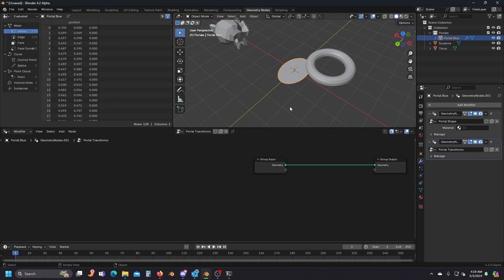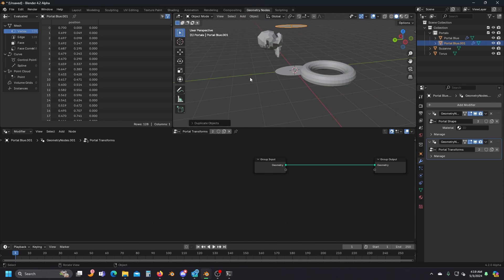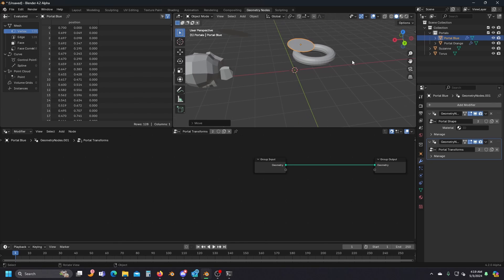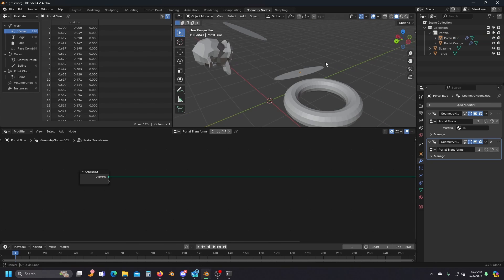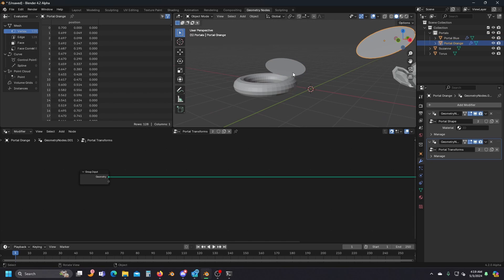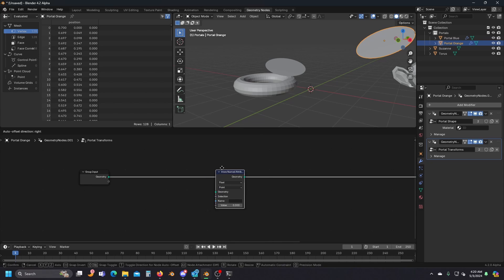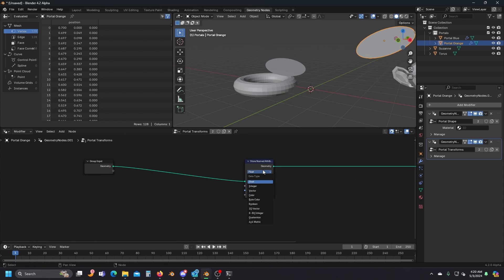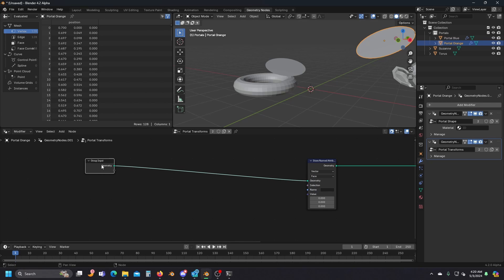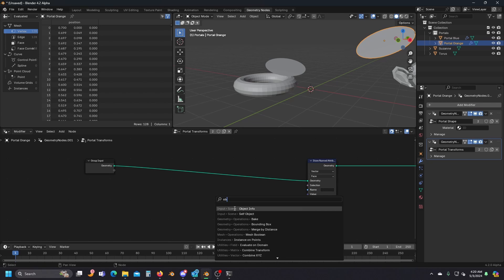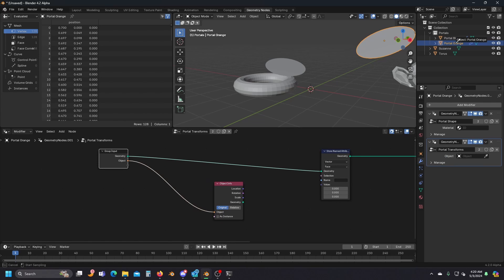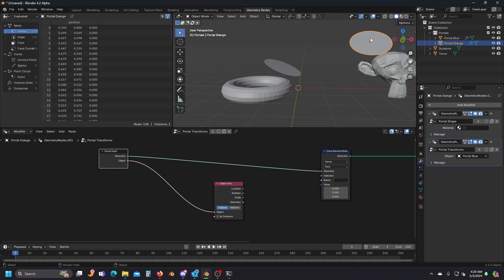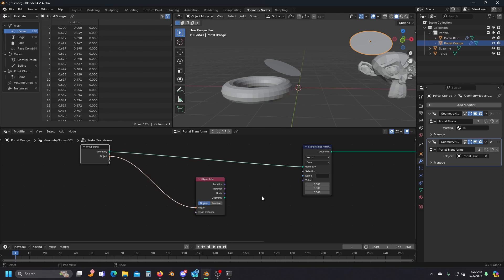To demonstrate what we're doing, I'm going to duplicate my portal, move it up, and rename it Portal Orange. Now we need to store the transformations applied to both portals. We'll come in here with some Store Named Attribute nodes — change these to Vector, very important, and change these to Face. Because we only have one face, it keeps everything nice and constant. We'll grab an Object Info node and, using this, select the other portal. This way the portals can know the relative position and rotation of the other portal. For our first attribute, we need to store the location of the other portal.